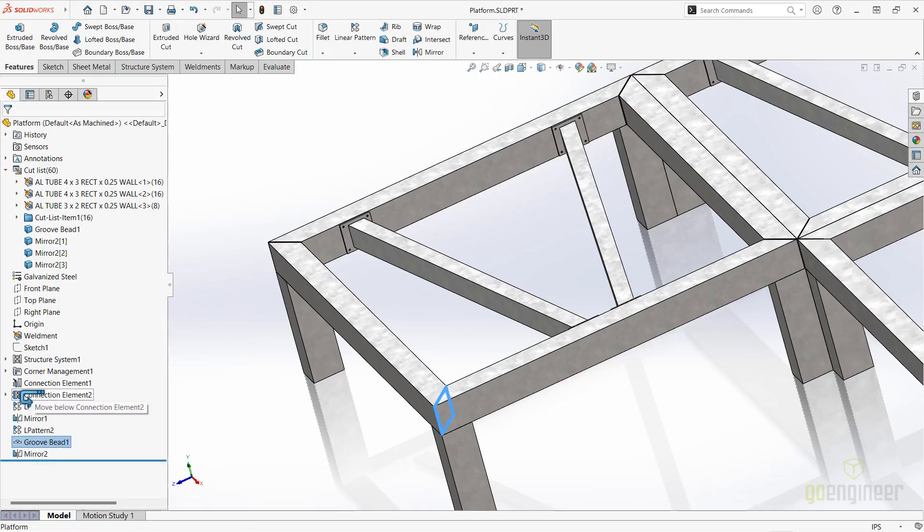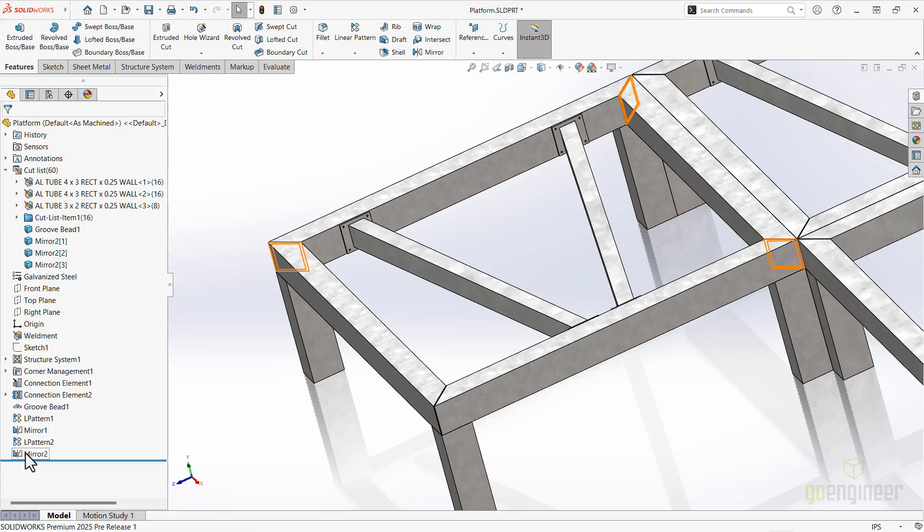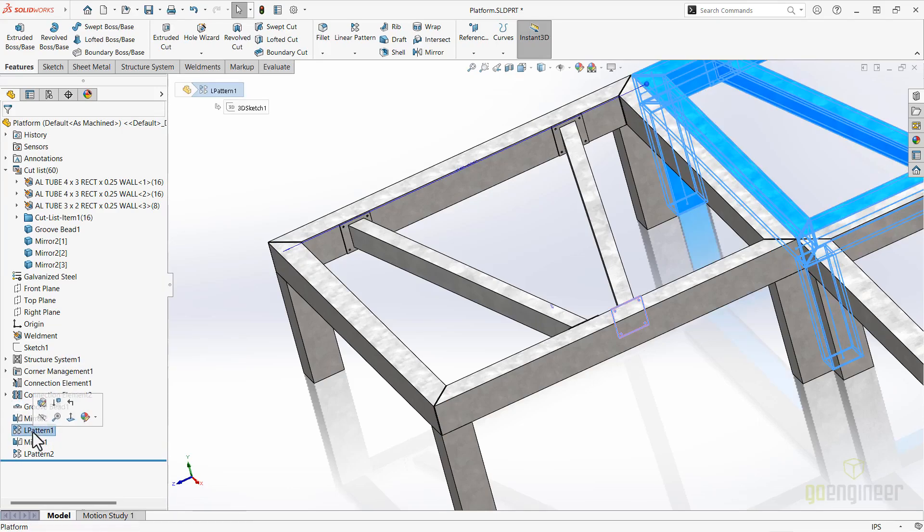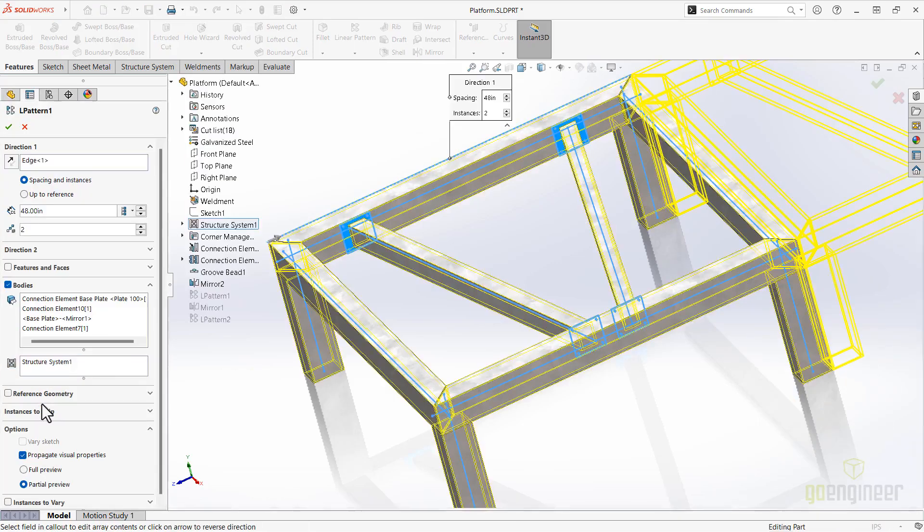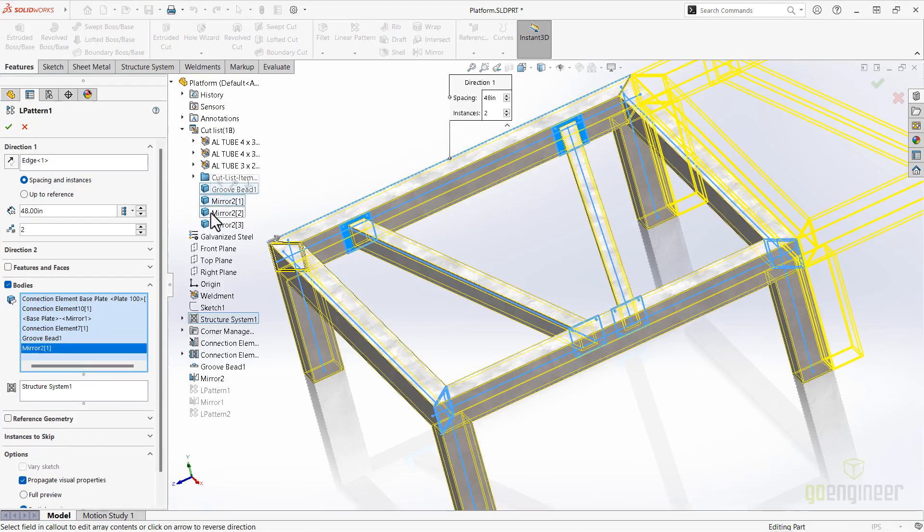Now we will need to edit the first mirror feature, as the welds are not considered part of the structure system yet. But this pattern feature will be considered as one structure system for all subsequent patterns, making our edits complete.